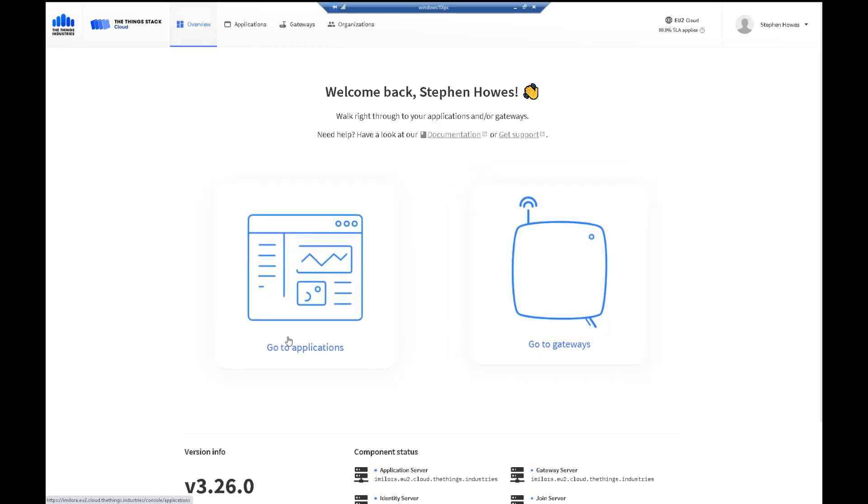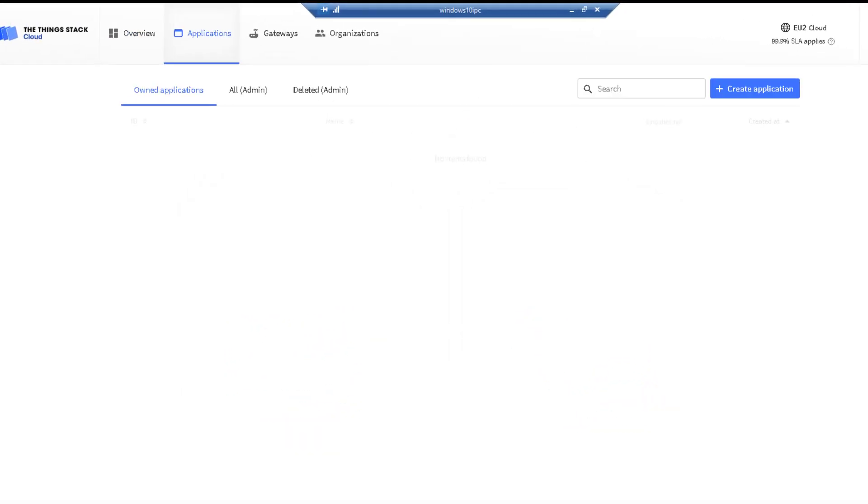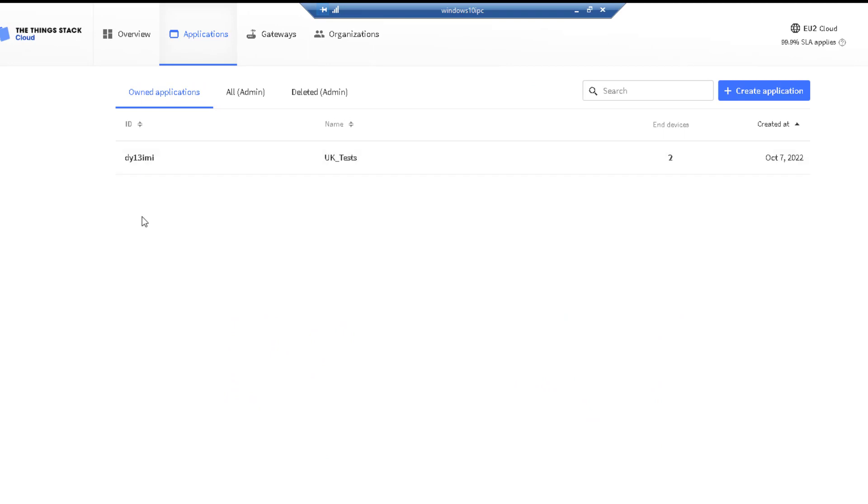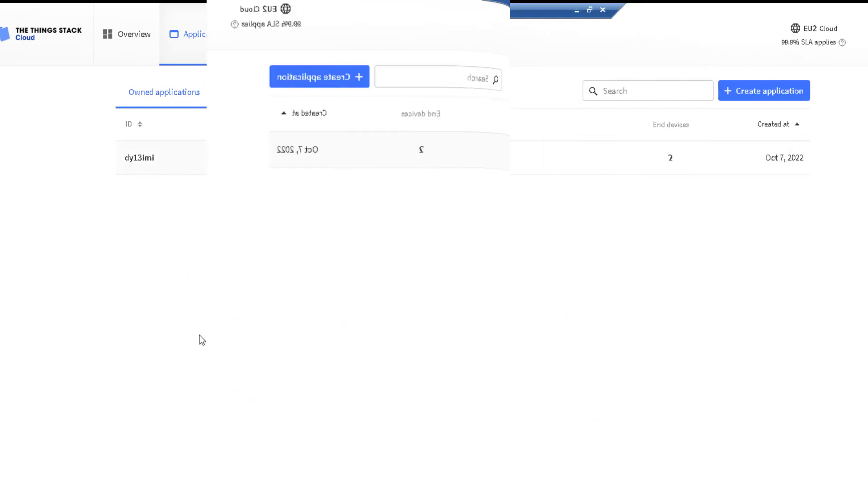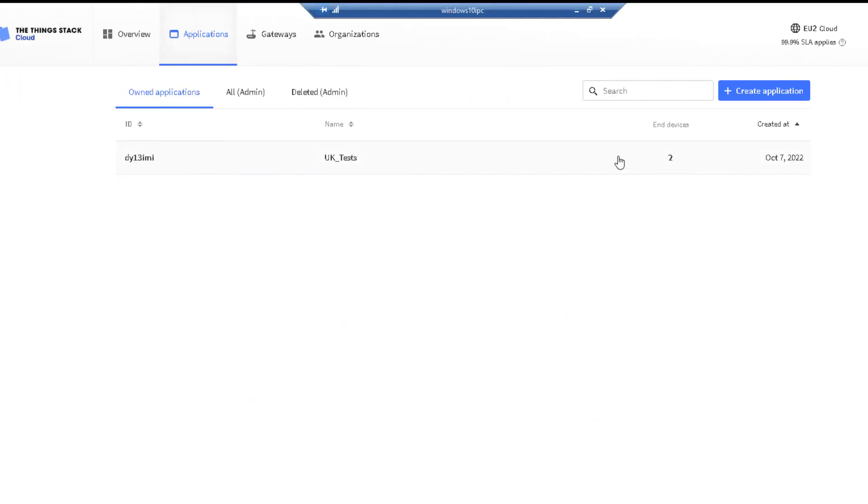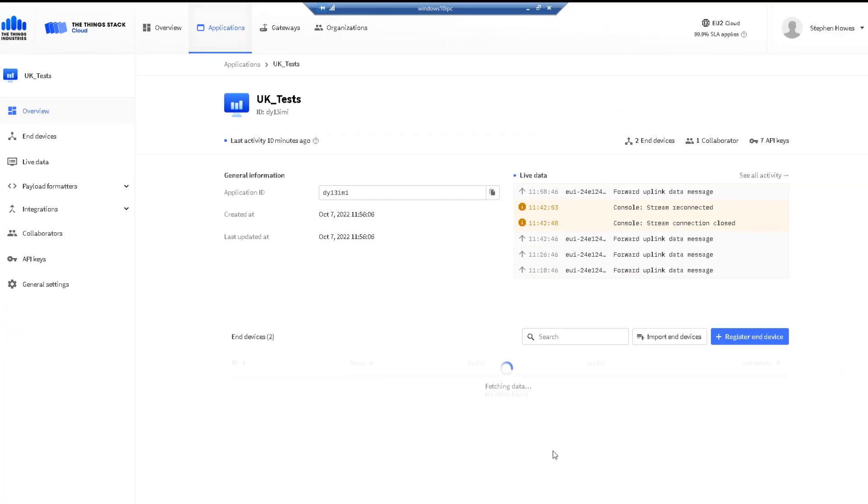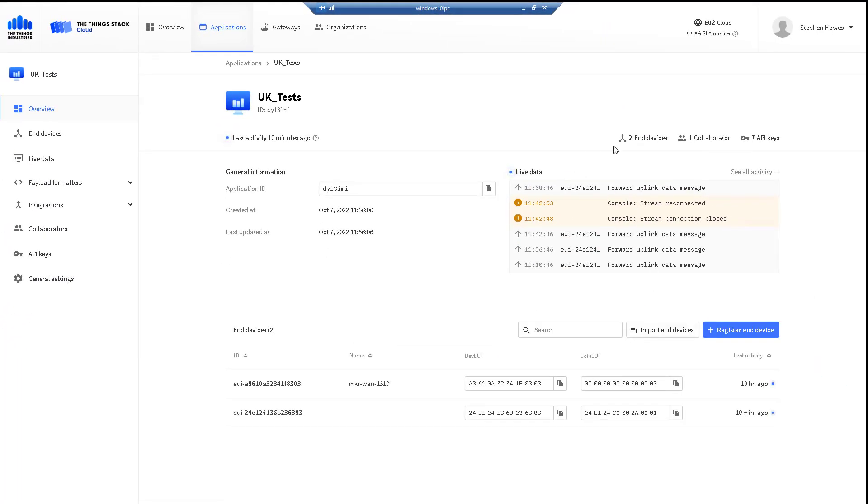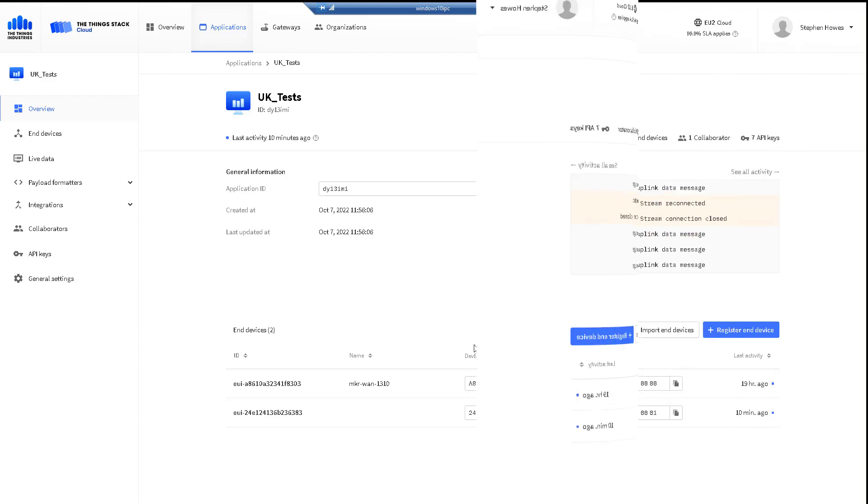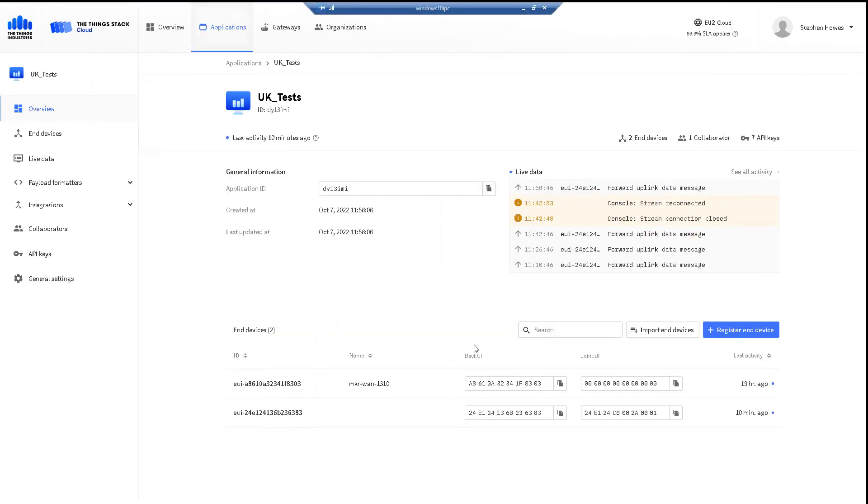So here we have application. I only have one. I think you may be limited here, but this one is already set up. I can see here my application, my name, and two end devices. So let's just click on this. I can see the traffic for that application server. I can have multiple gateways connecting to this application server. It doesn't matter as long as my sensors are registered on this application.